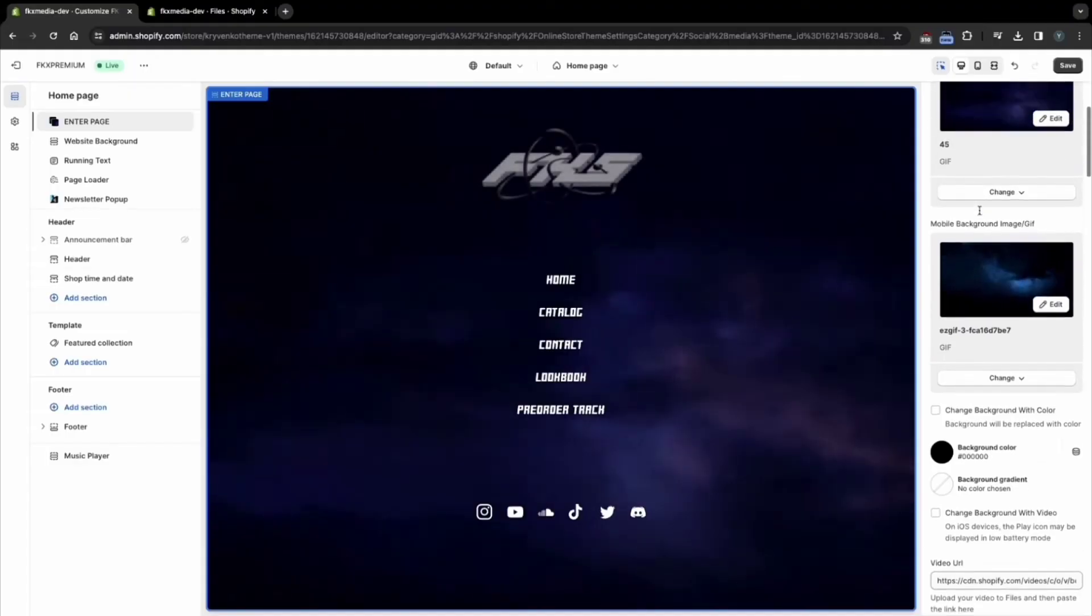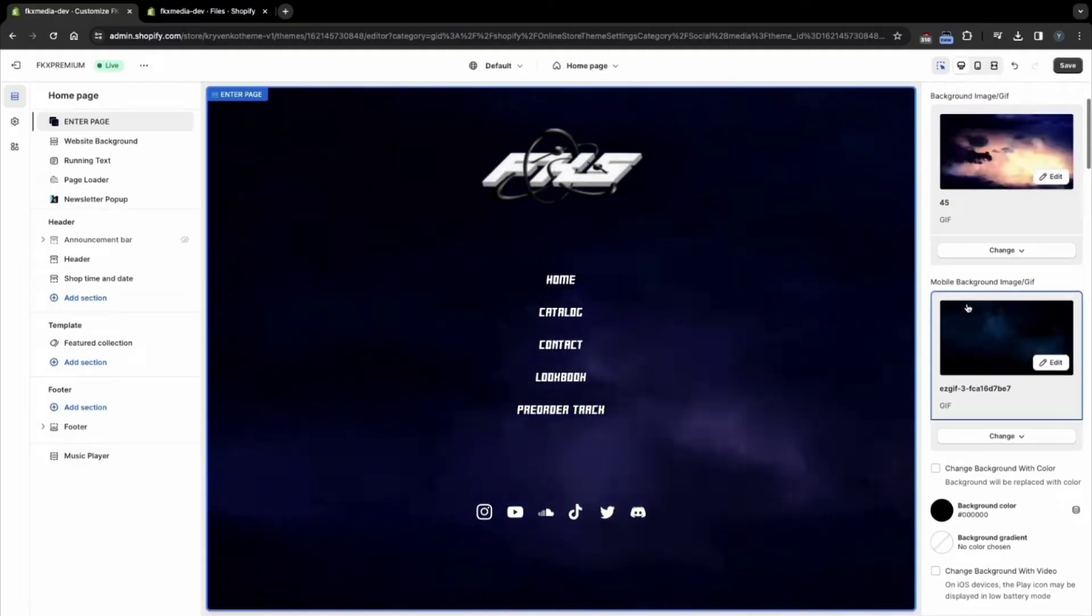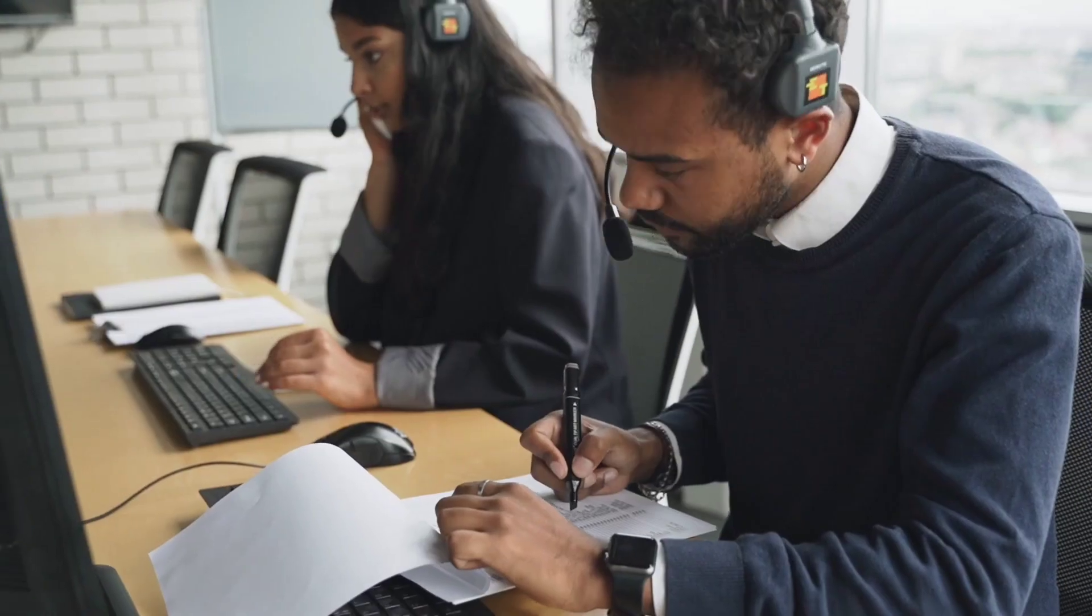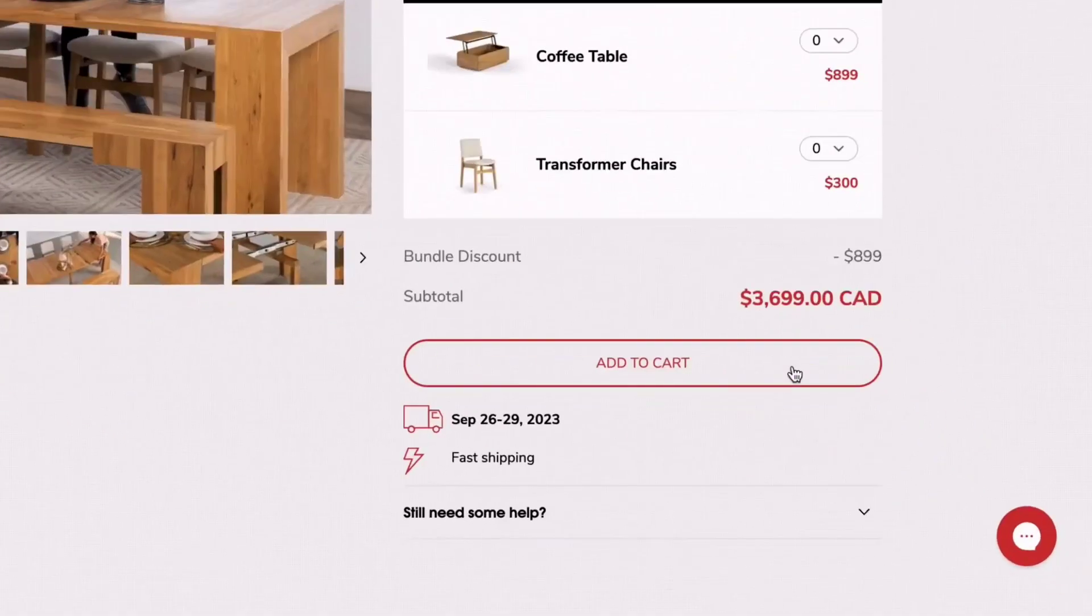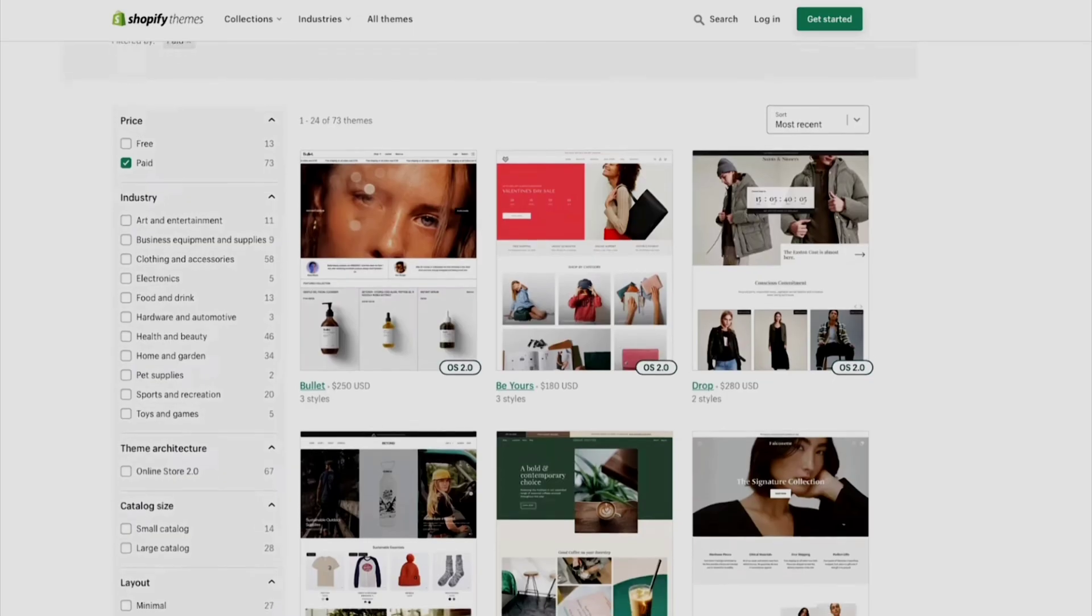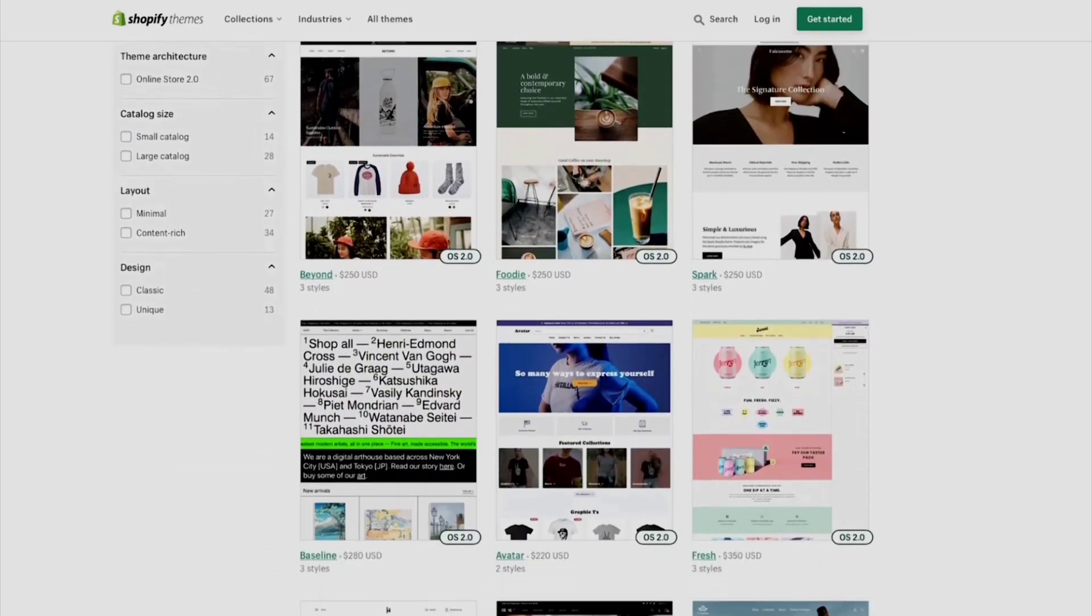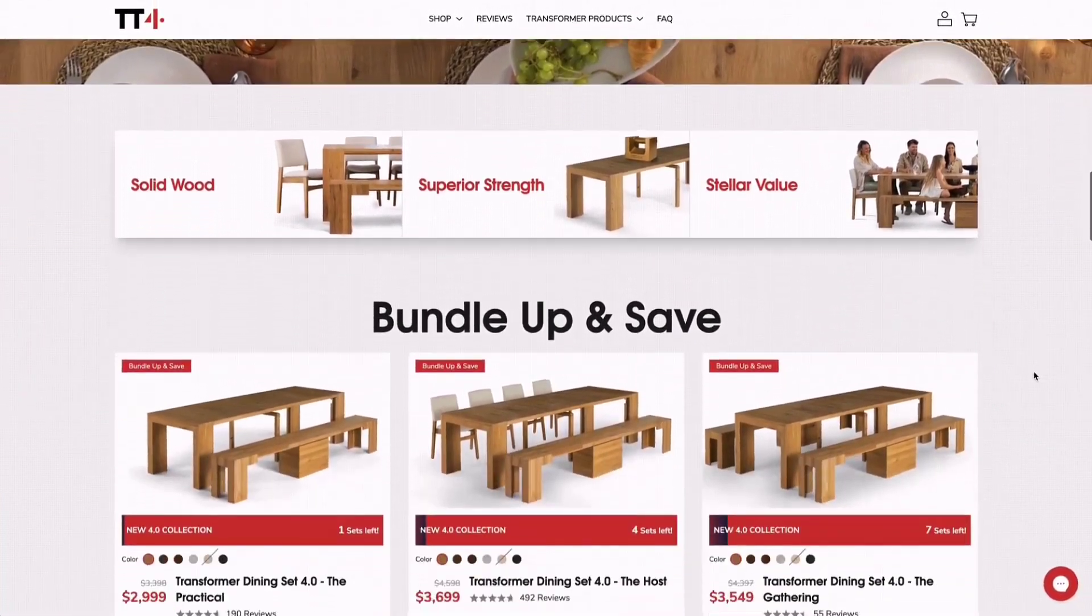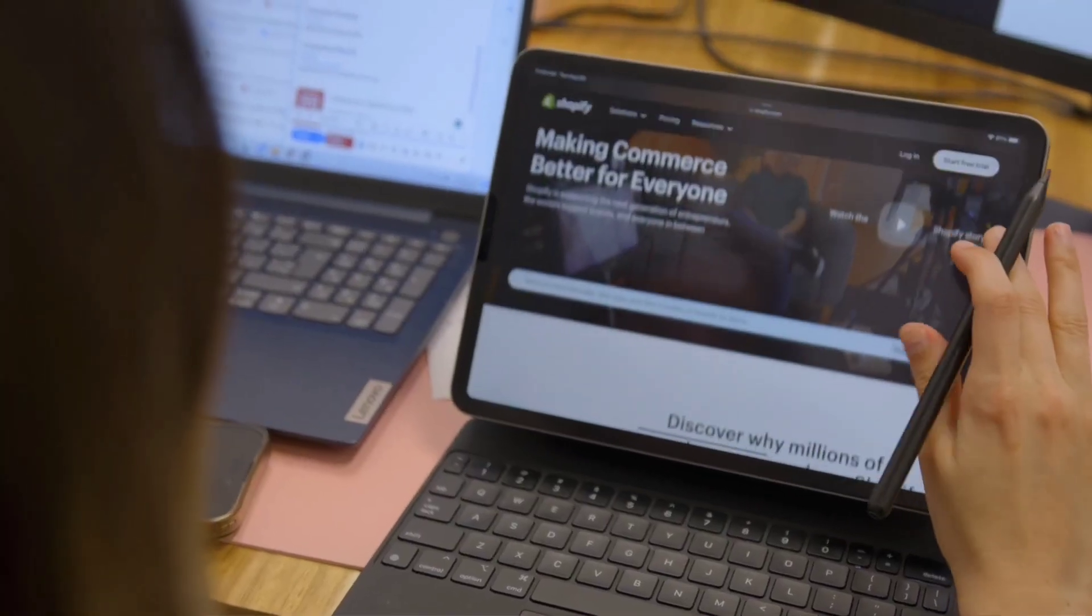On the other hand, premium themes offer a wealth of advanced features, customization options, and support services designed to take your Shopify store to the next level. While premium themes come with a price tag, they provide unparalleled flexibility and functionality for store owners who are serious about maximizing their online presence.